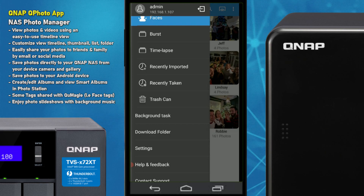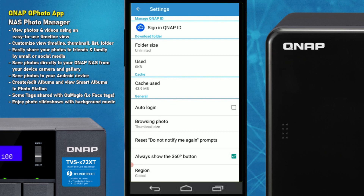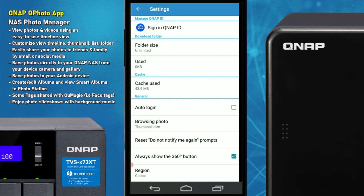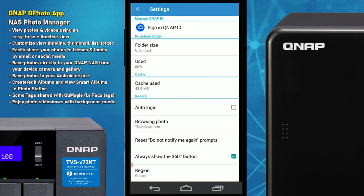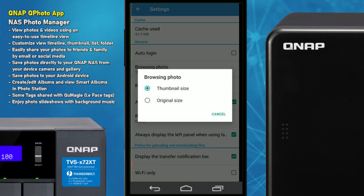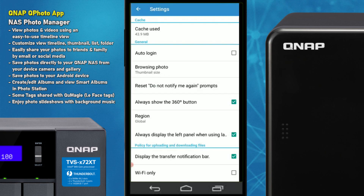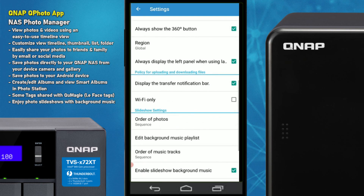Looking at the settings options of this app, there's signing in with QID — that's if you're going to link this app with your NAS via the internet rather than the local network, and it's advisable if you're going to use this over long distance. You can also limit folder size, manage the cache used by the phone and clear it if you choose. There are auto-login options and settings about whether you want thumbnails or original size when browsing photos to save data, and the 360 button which I'll leave enabled for now.